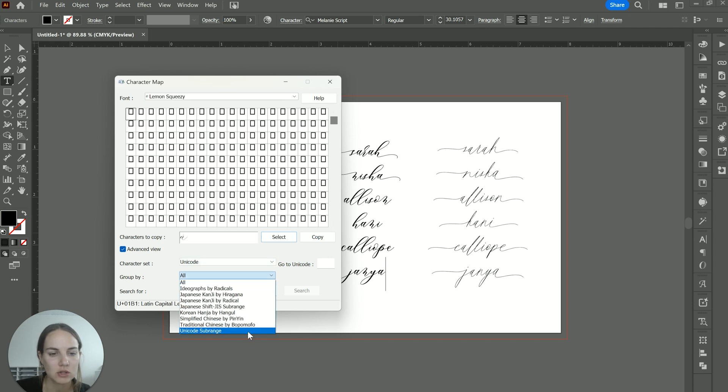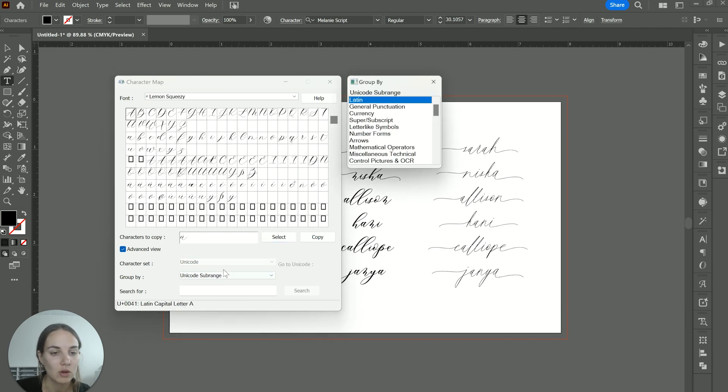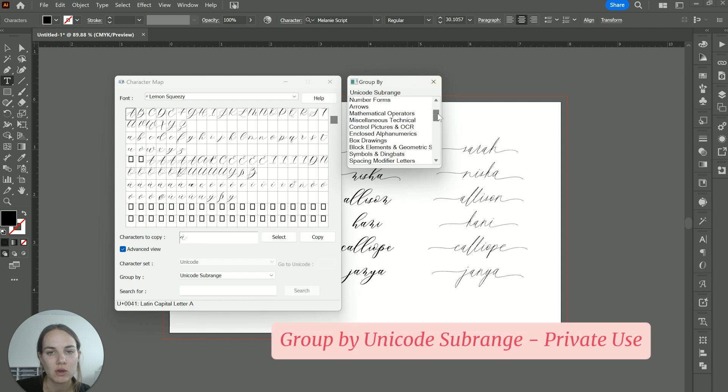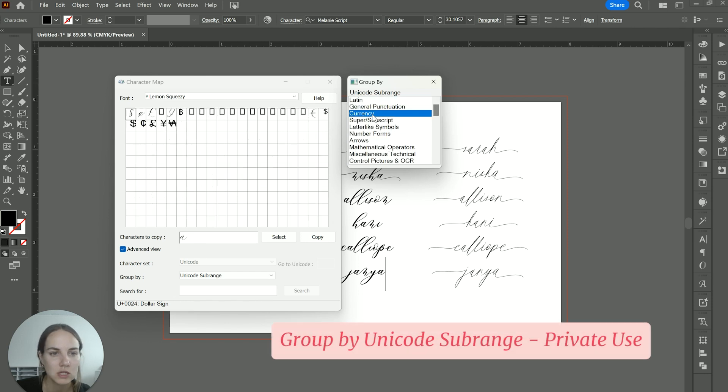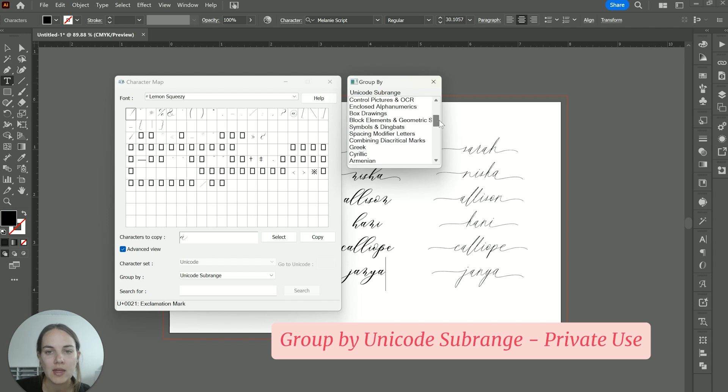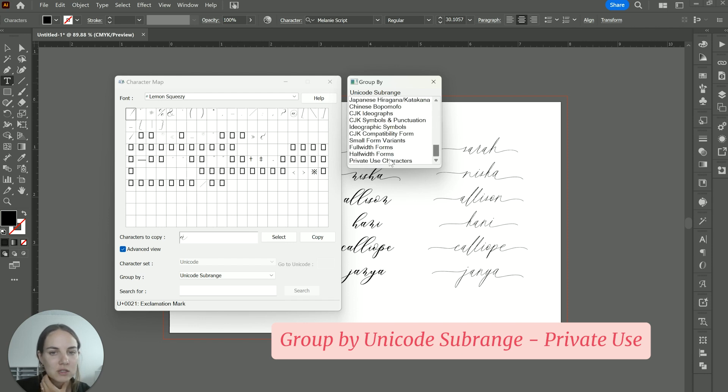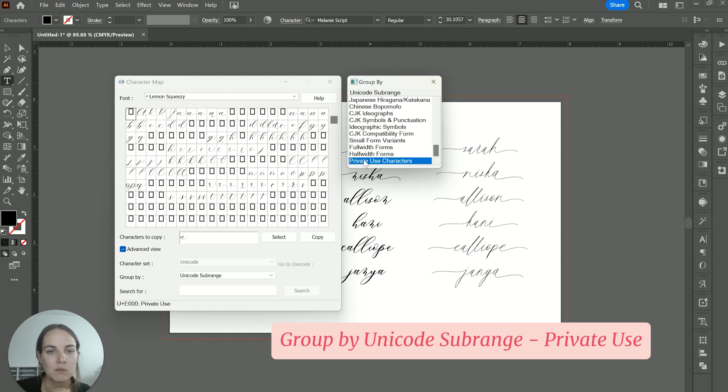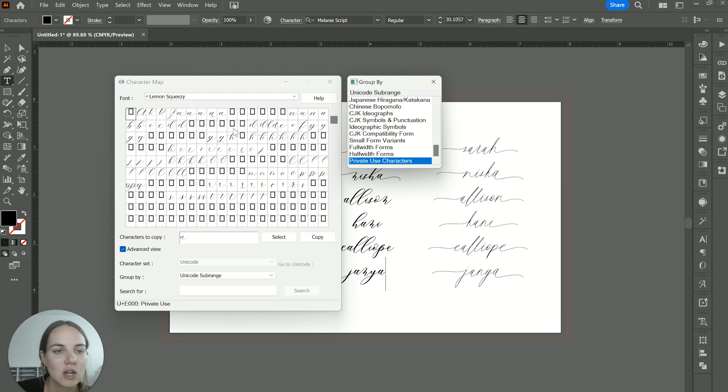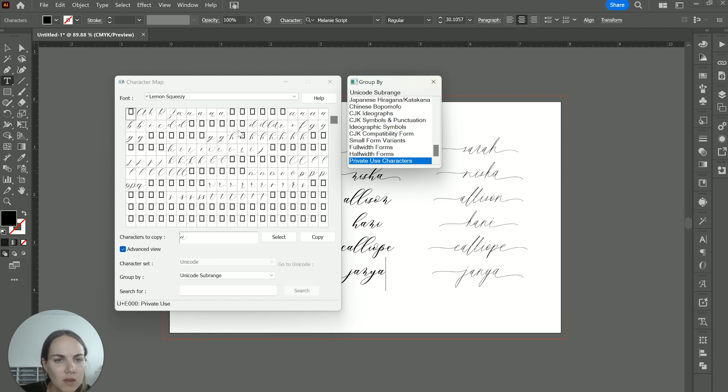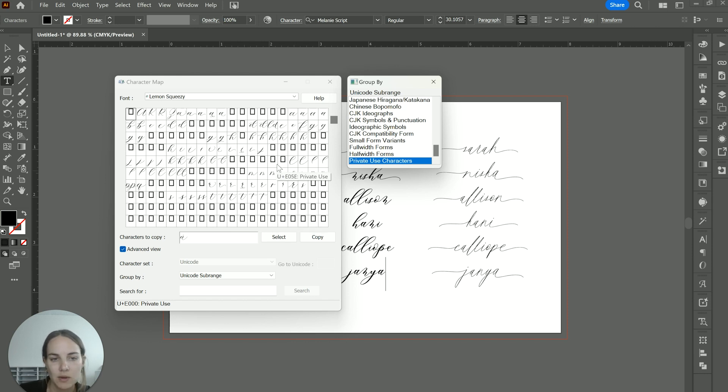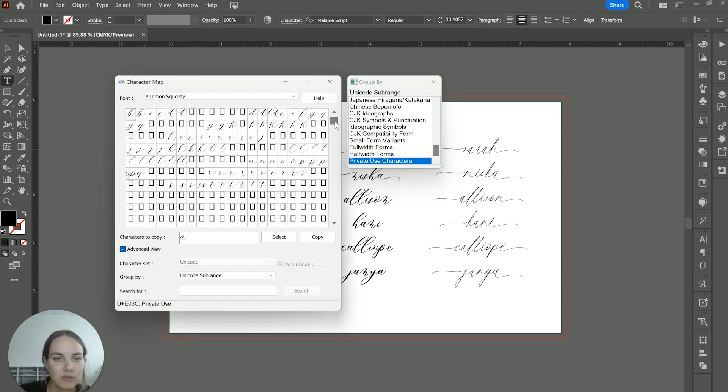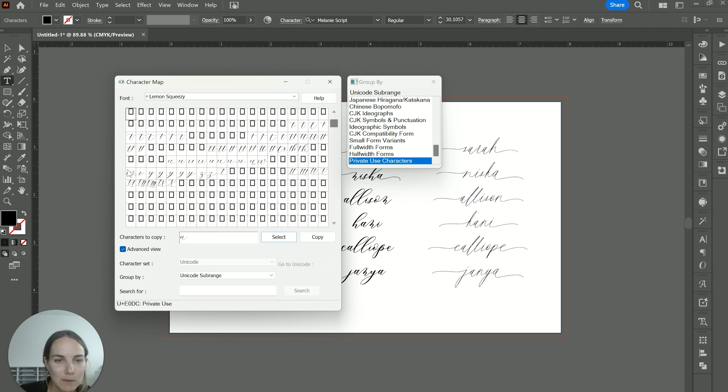So if you go into grouping by Unicode sub range, it's going to give you a bunch of different options. So if you're looking for like the currency options, general punctuation, and then a lot of those stylistic alternates are going to be in the private use character. It's the PUA section of the coding. So here is where you'll see like the alternates for all the different Ds, the alternates for all the different Ks and Ls and things like that, as well as your ligatures for like double T, double S, etc.